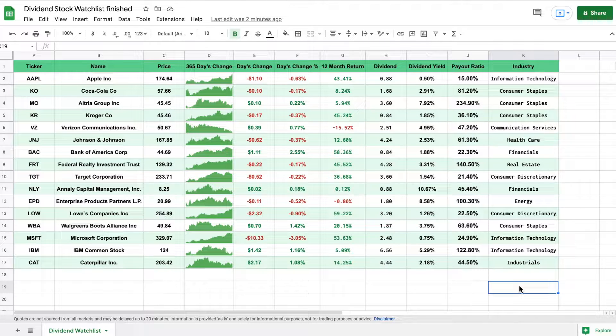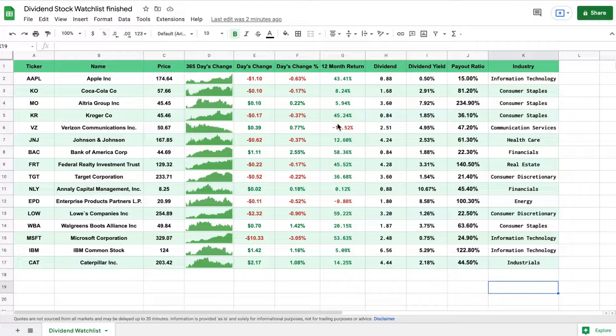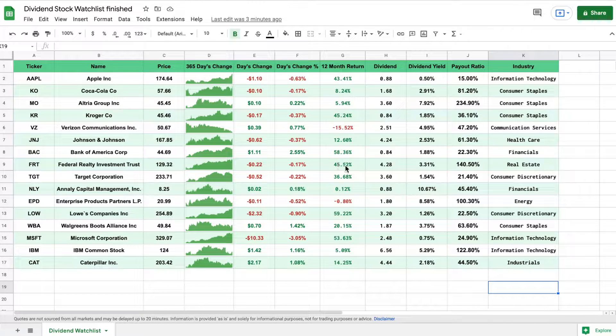Hey, what is going on you guys? Today we are going to be going over how to build a dividend stock watch list in Google Sheets. And here you can already see what our finished product is going to look like.